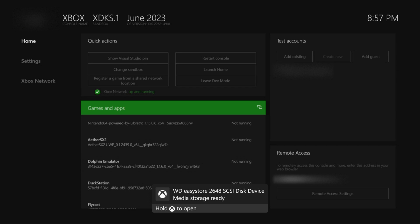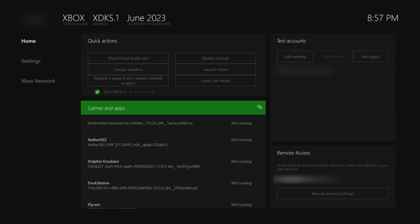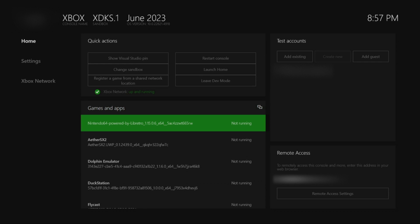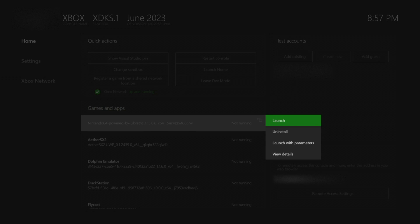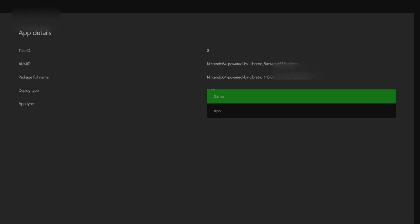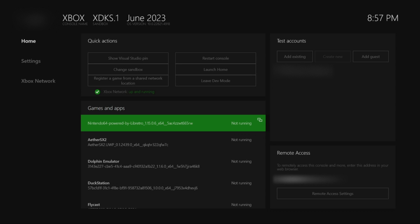Now that we're back on the Xbox, make sure to plug in your USB. Head down to the N64 and press the Select button on it. Go down to View Detail and make sure to change it from an app to a game, unless your Xbox dev mode is already set like that by default. Then just open it right up.